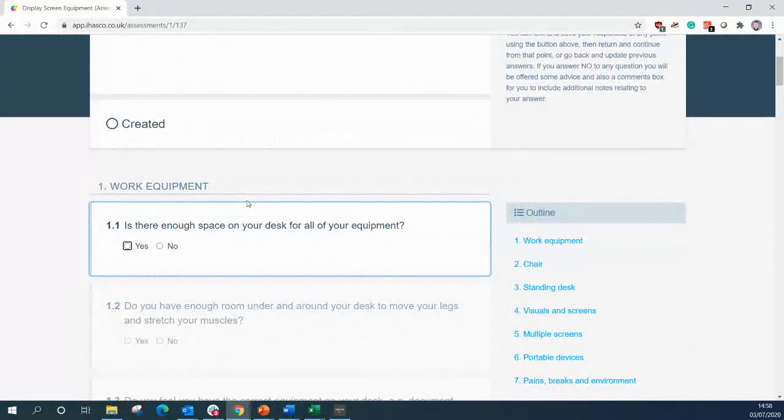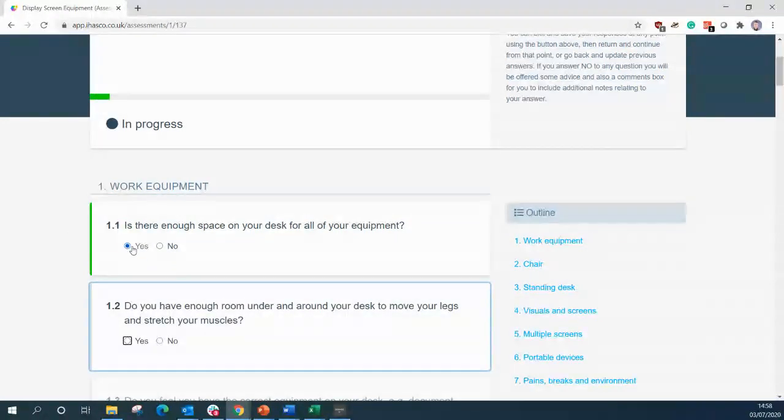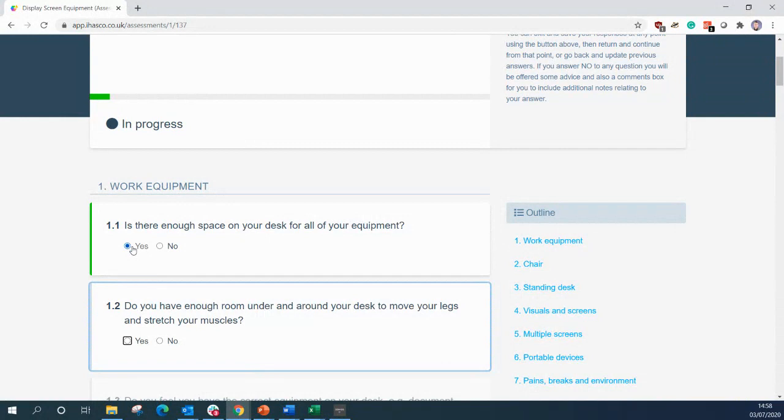Question one is, is there enough space on your desk for all of your equipment? We're going to answer yes to this and see what happens when we answer yes. We can see it goes green and that means it's a positive response and you can move on to the next question and there's no need for any attention there.